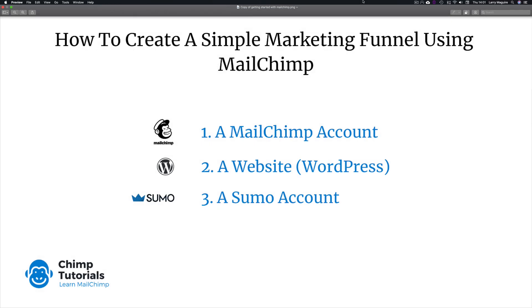In this tutorial, how to create a simple marketing funnel using MailChimp, you're going to need three things. First thing obviously a MailChimp account, doesn't need to be paid, can be a free account. Second thing you're going to need is a website, preferably WordPress.